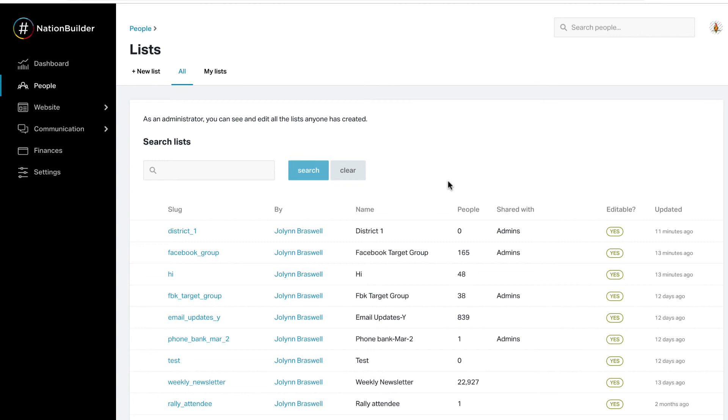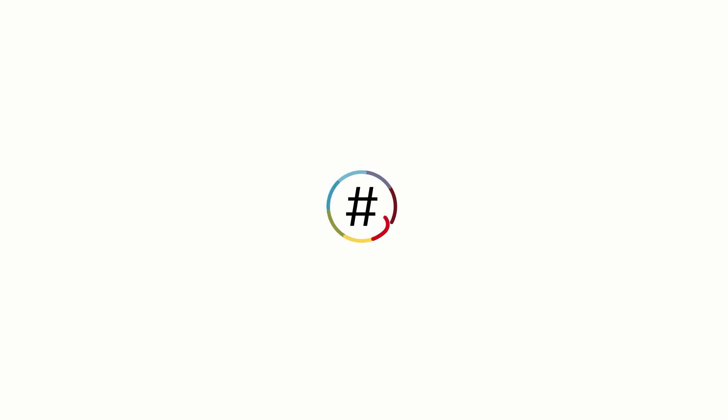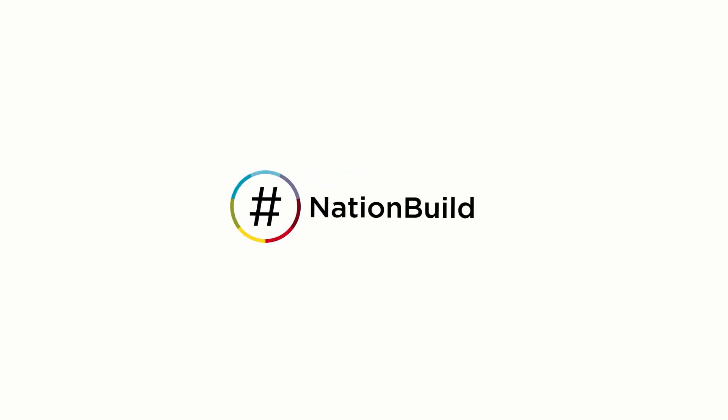If you attempt to delete a list used by a scheduled blast, an error message will appear. In order to delete the list, new recipients must be selected for the scheduled email or text message blast. Once new recipients are selected, the list can be deleted.